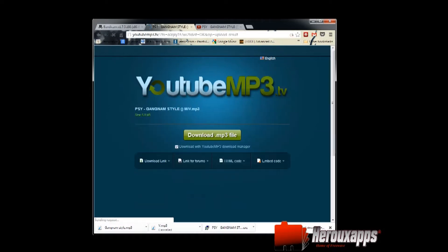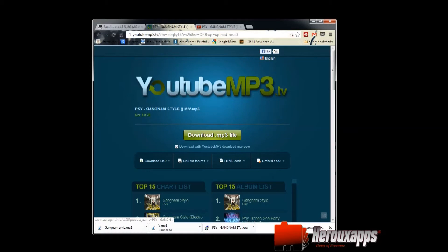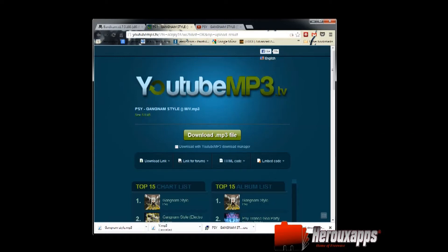That's usually fairly quick. Now it's already done. You can see the name here, the size, and you've got the download button. What I would suggest, uncheck that download with YouTube download manager. Just uncheck it and download the MP3 file and save it to your desktop. I've done that already to save some time.